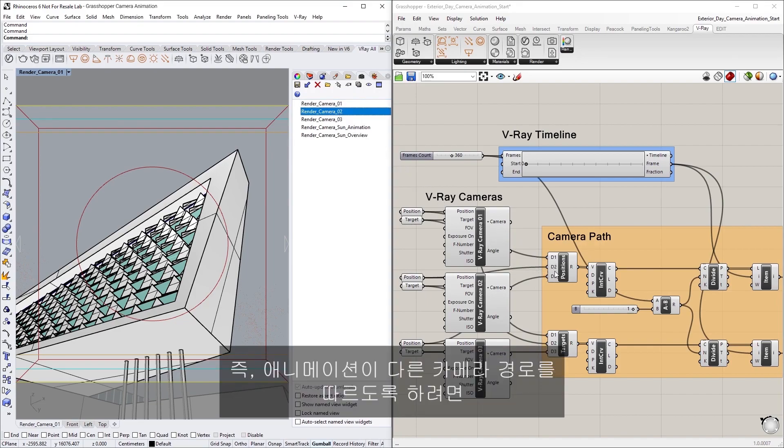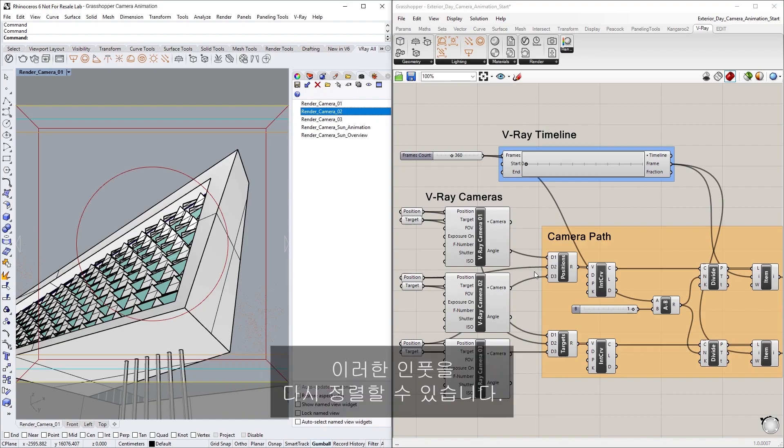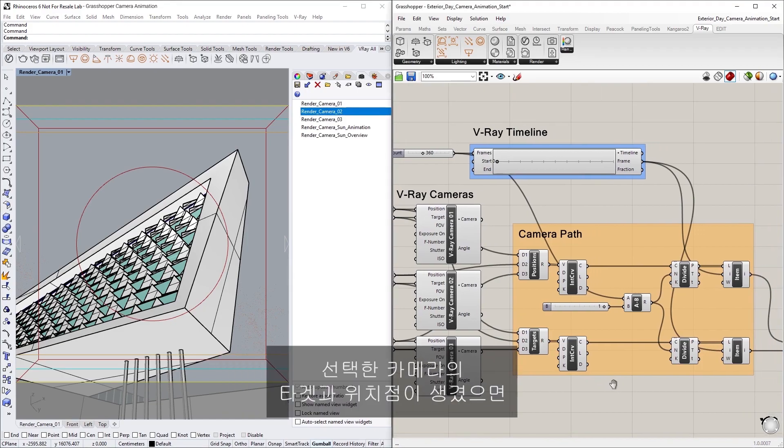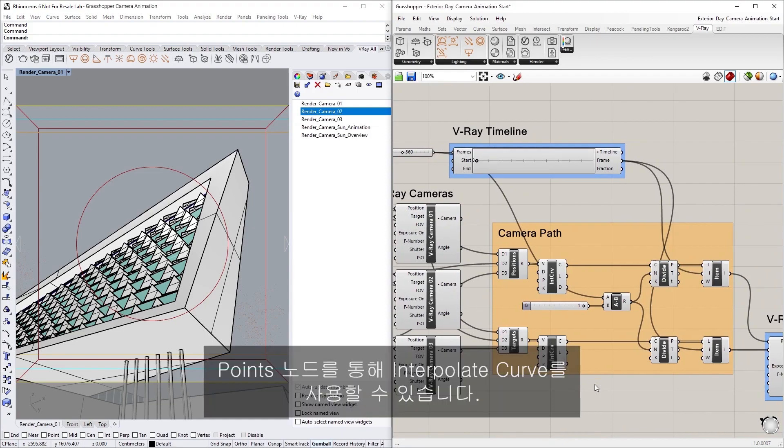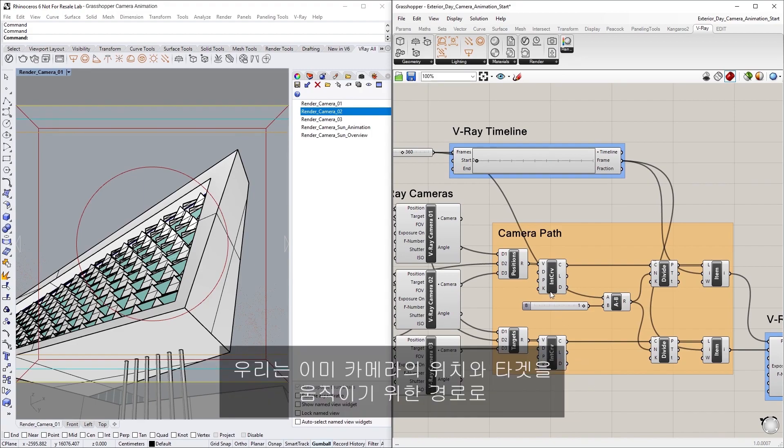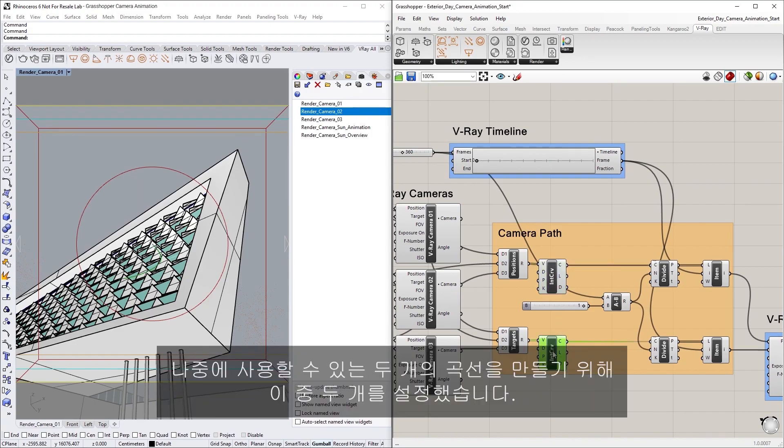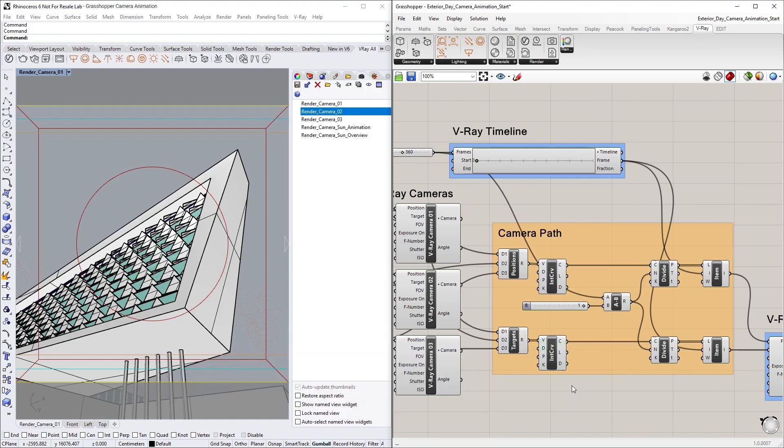That said, if you want the animation to follow a different camera path, you could rearrange these inputs. Now that we have the position and target points for the selected cameras, we can use the Interpolate Curve Through Points node. We already have two of these set up to create two curves that we can later use as paths for animating the camera's position and target.